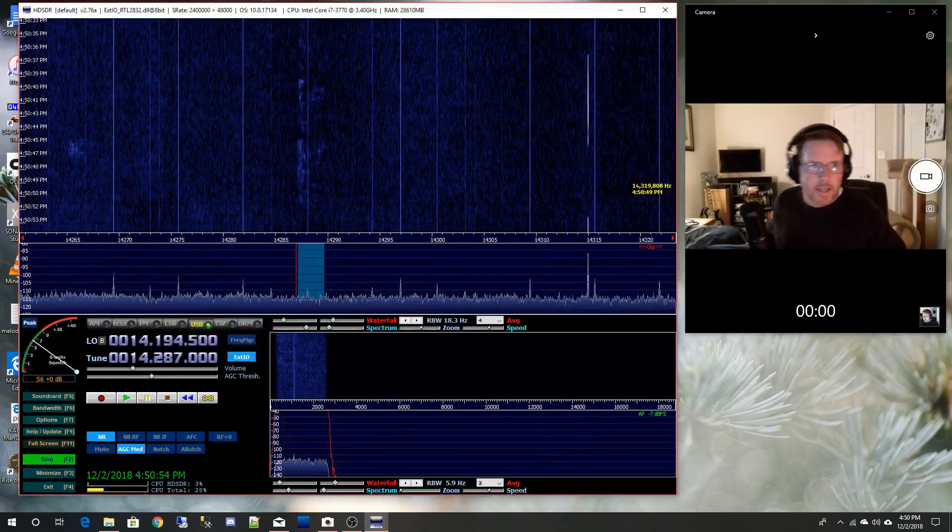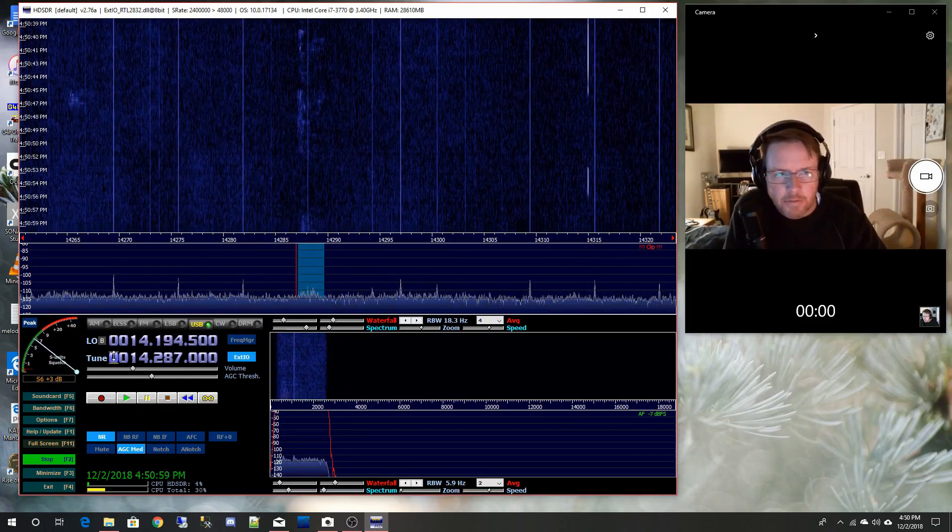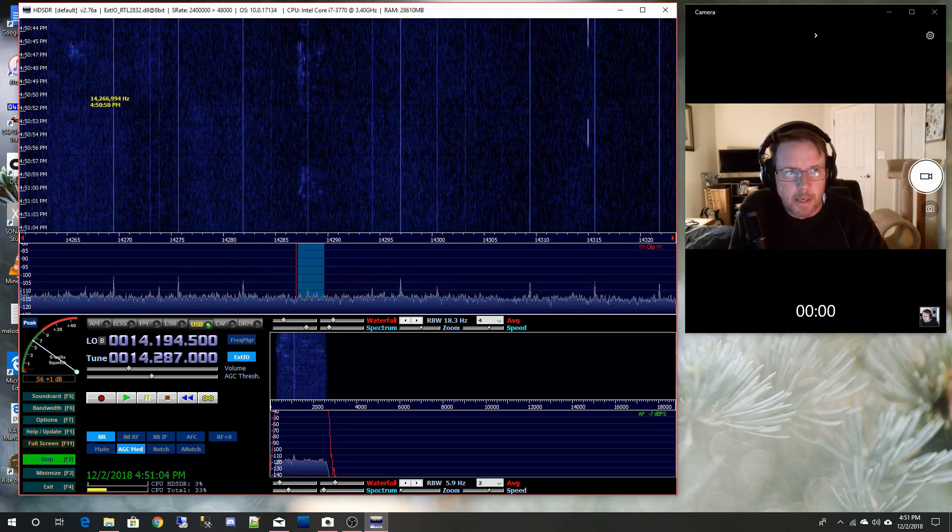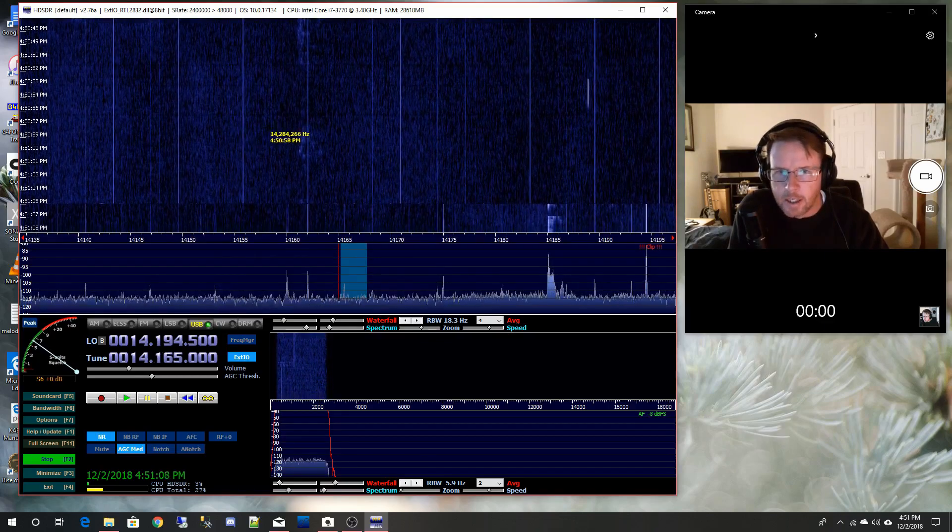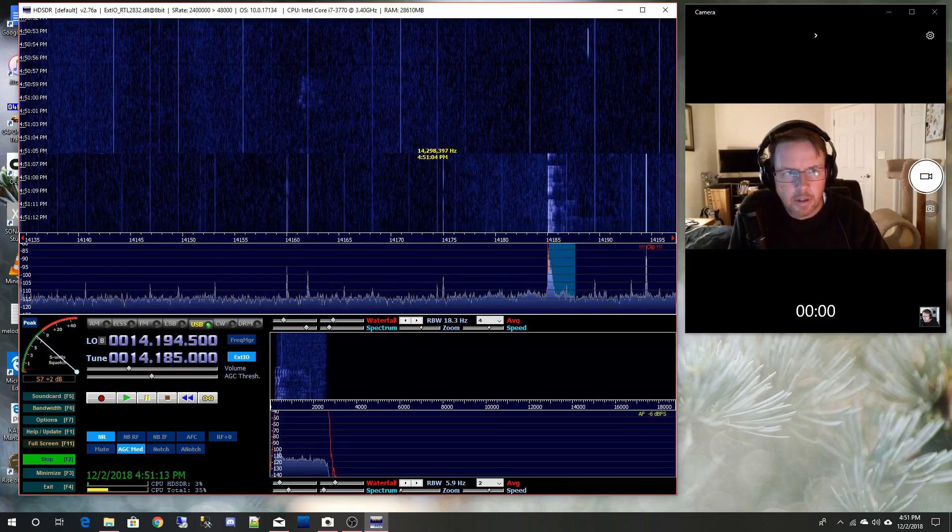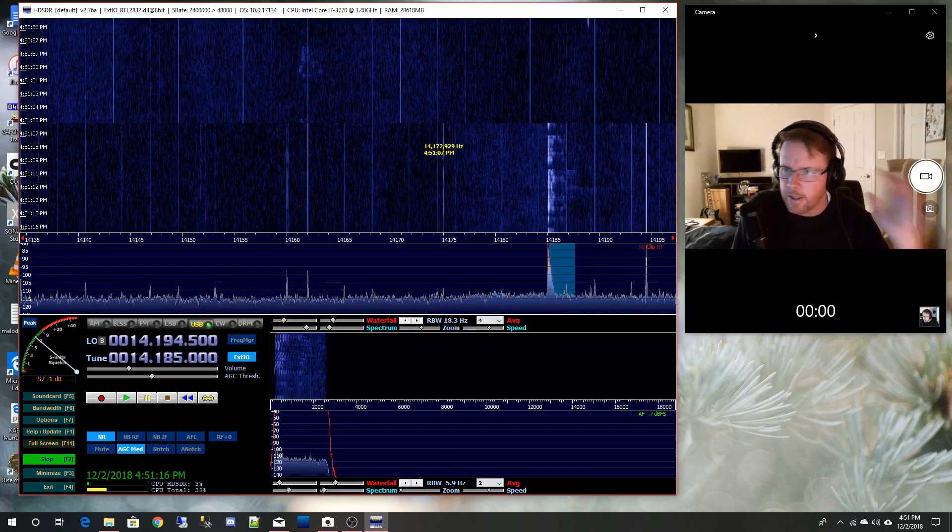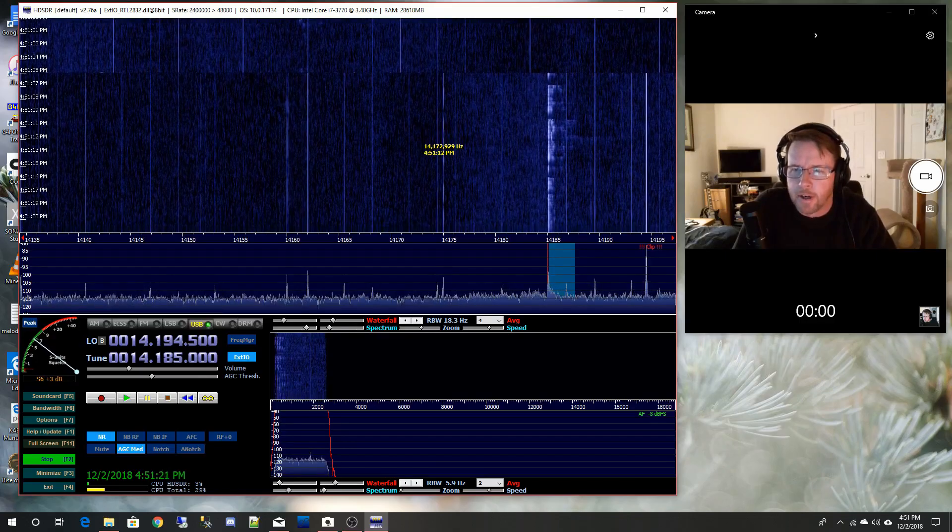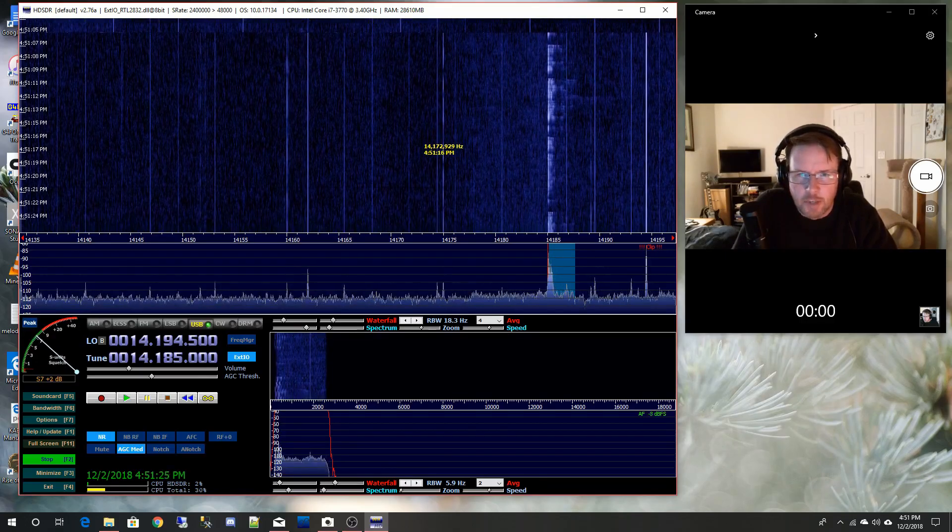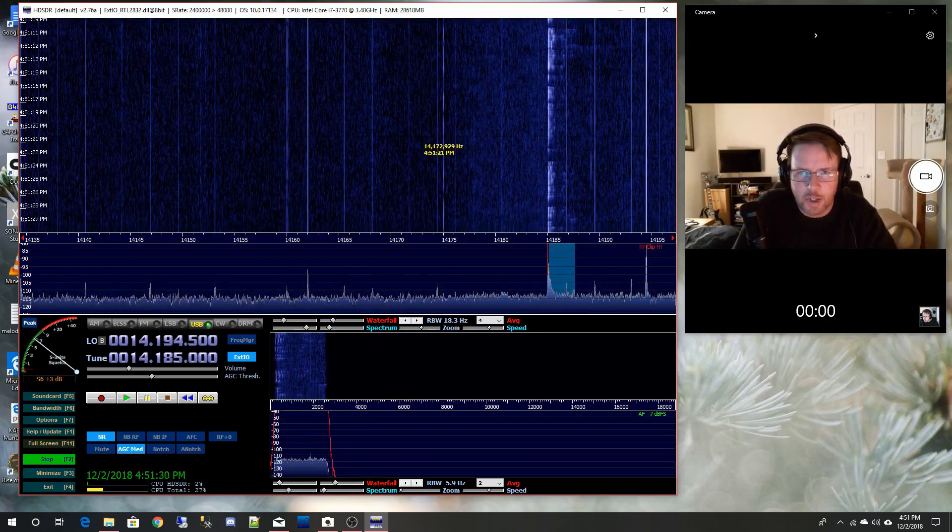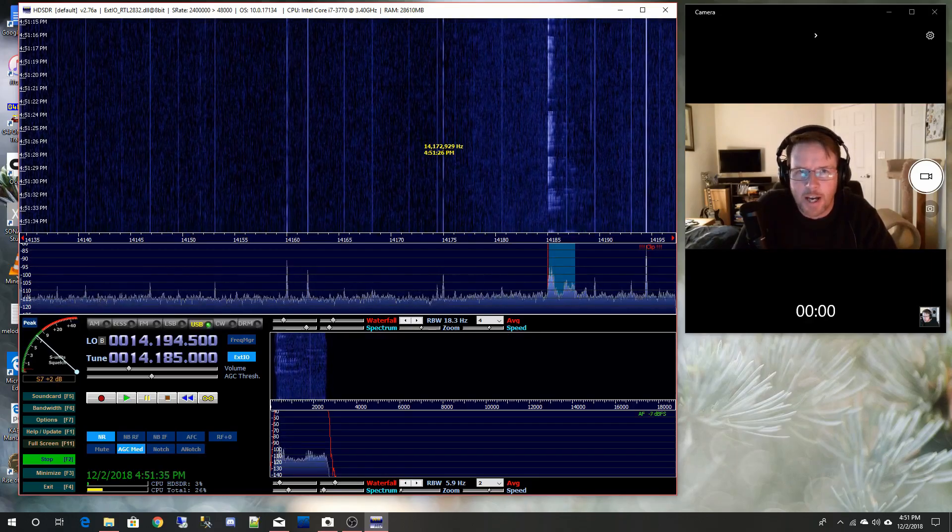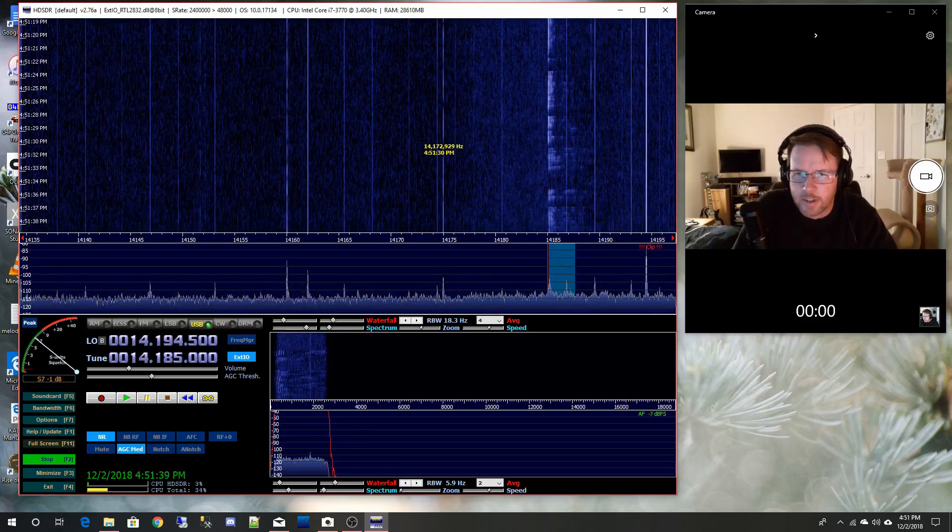So I've got HD SDR up and running. I finally figured out where the volume was, right here so we can click on it. It looks like maybe 20 meters is starting to fade on us. It's getting kind of late in the day so it's not surprising. But what I wanted to do today is I've always had a fascination with numbers stations. I've always been fascinated by numbers stations.